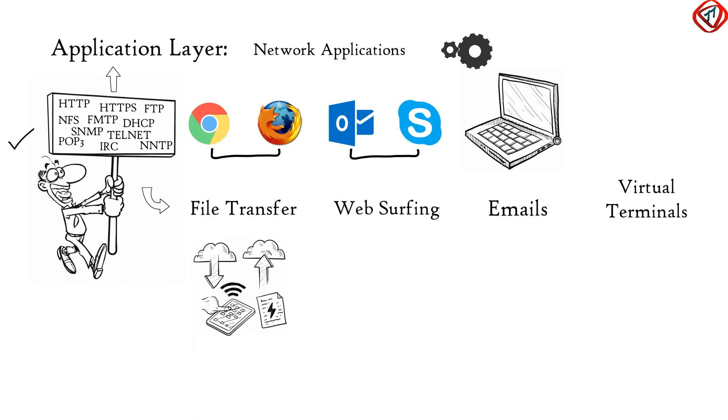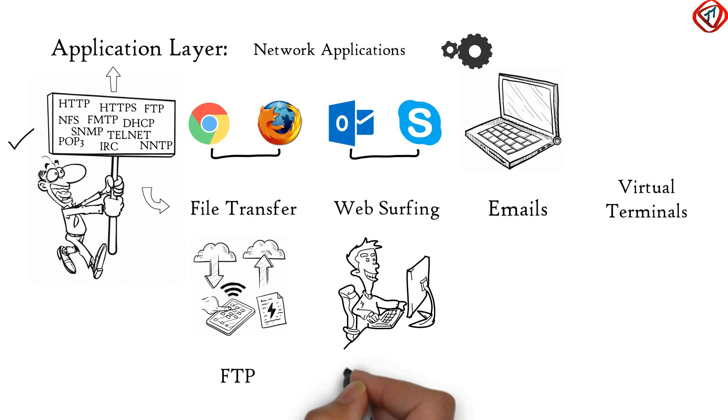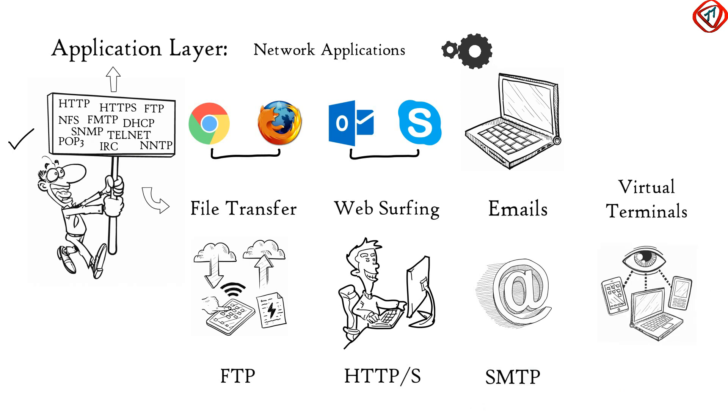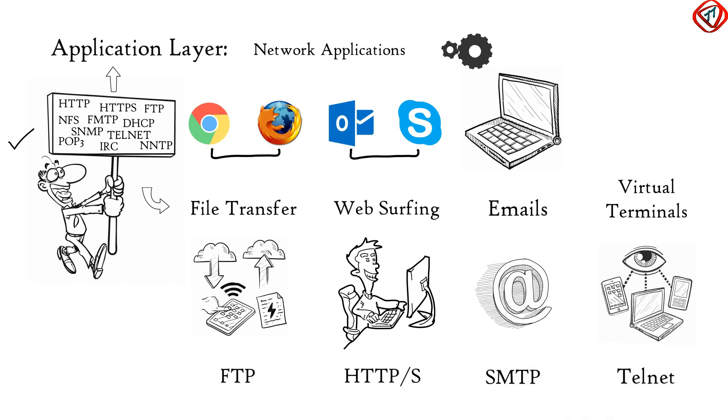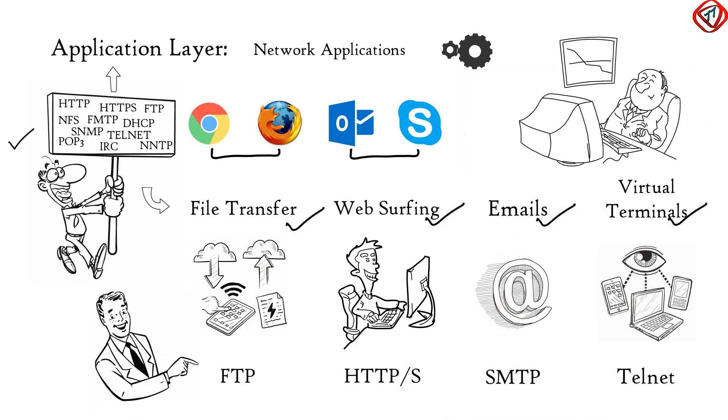File Transfer is done with the help of FTP protocol. Web Surfing is done with the help of HTTP or HTTPS protocol. For Emails, SMTP protocol is used and for Virtual Terminals, Telnet is used. So Application Layer provides services for network applications with the help of protocols to perform user activities.